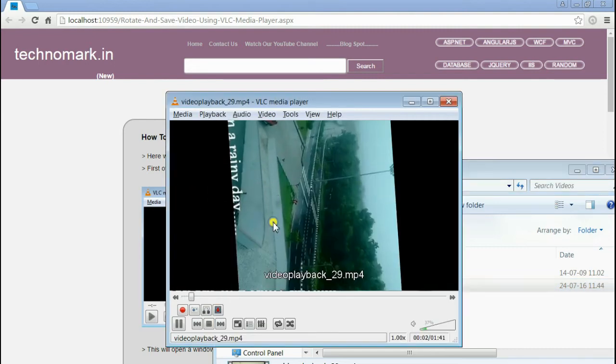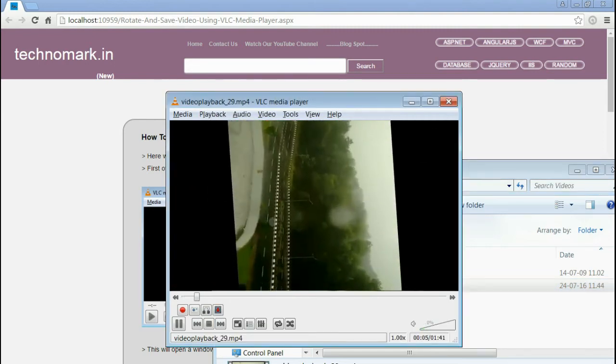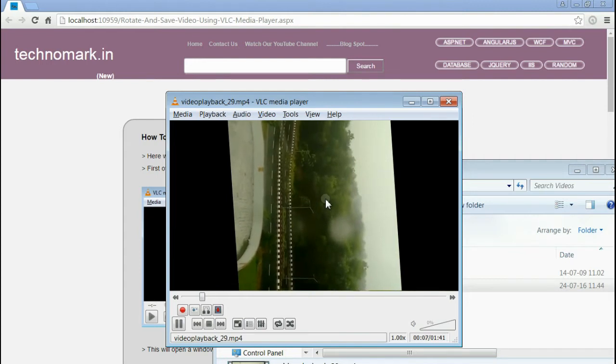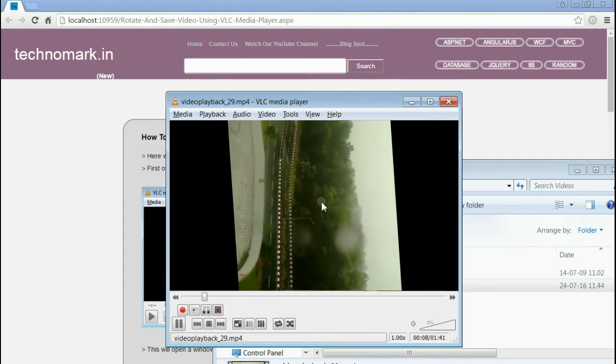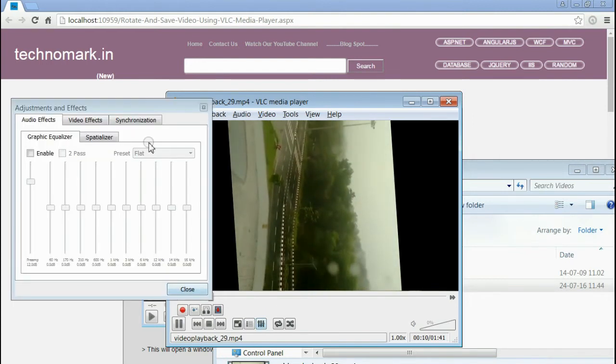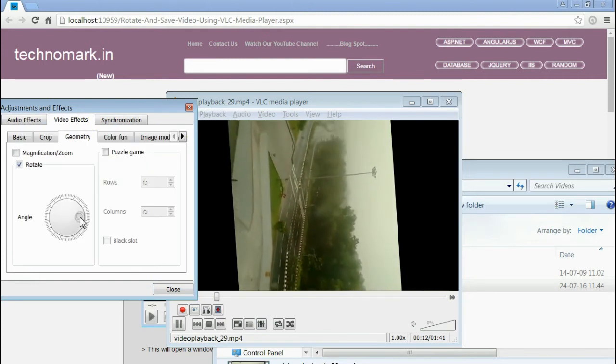You can see, now the video is in new angle. If you want to rotate more, go to Extended Settings and change the angle.